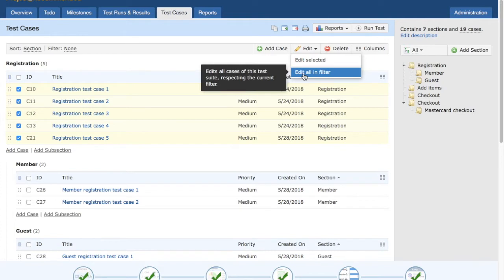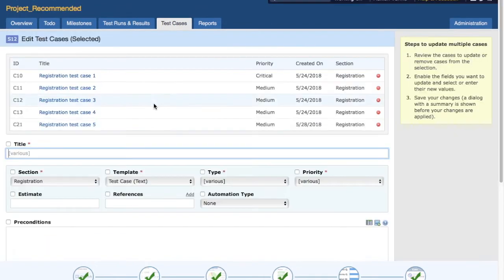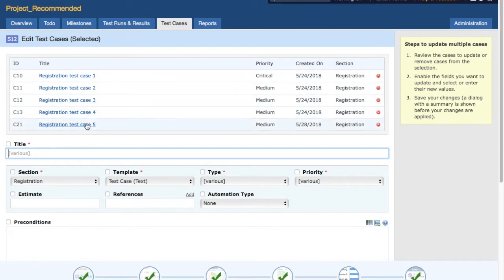If you select edit all in the filter, it will select all the cases of this test suite. Anything that is selected in this test suite or in the filter will be selected. If you just click on edit selected, it will select the five test cases that I have selected at the moment. So click on edit selected. You can see the five test cases are selected here and you will see the priority, created date and sections listed.